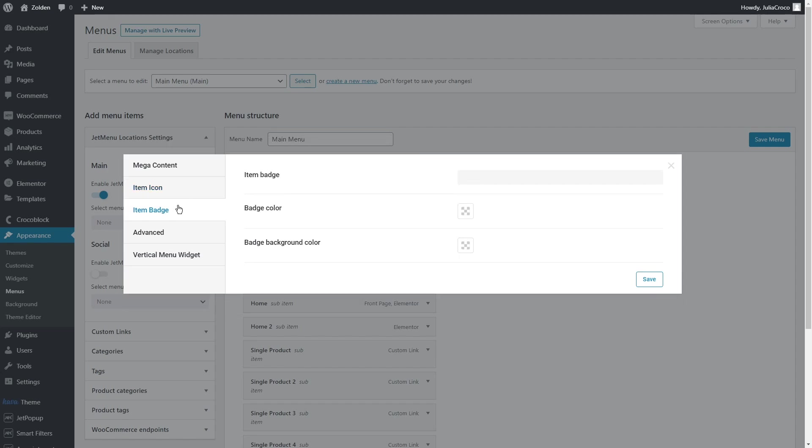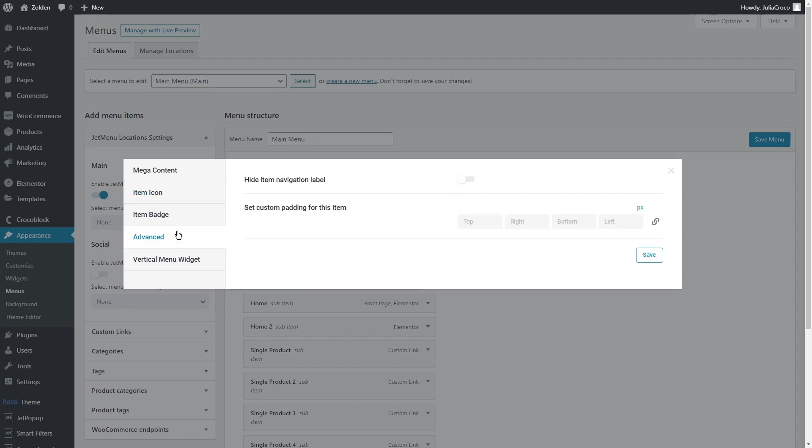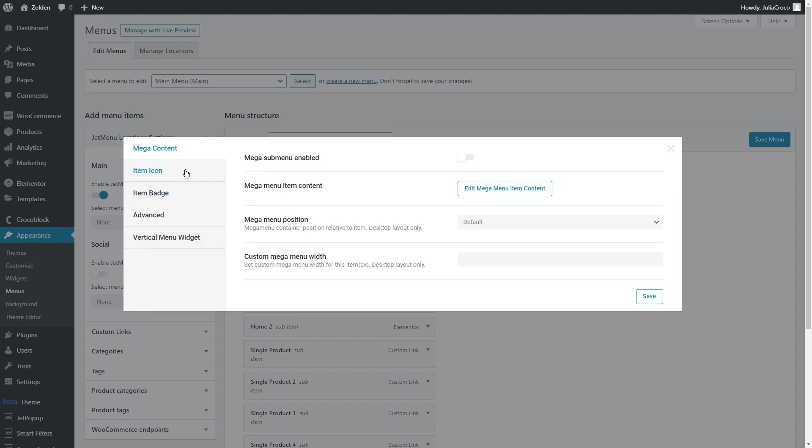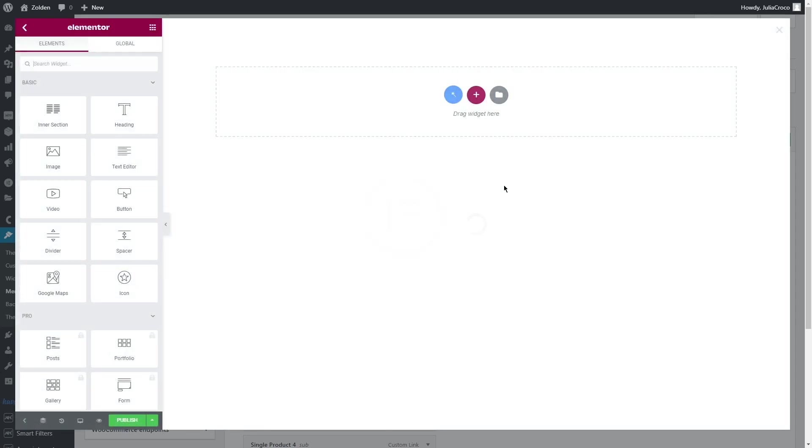In the advanced tab, there's an opportunity to hide the navigation menu and customize the items padding. The last category is the vertical mega menu to set the width for vertical mega menu widget. Let's go back to mega content. At first, enable mega submenu and then click on Edit Mega Menu Item Content.